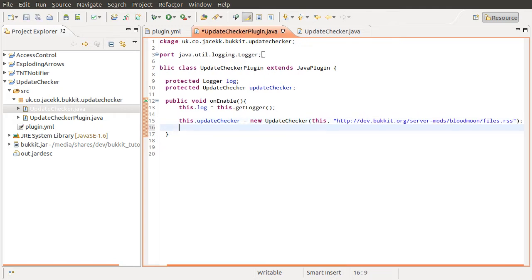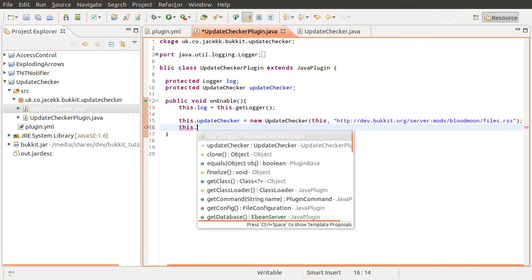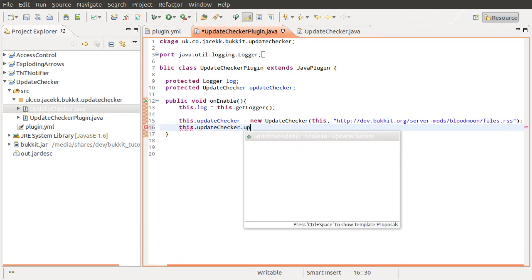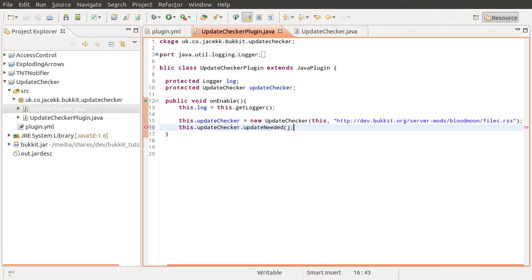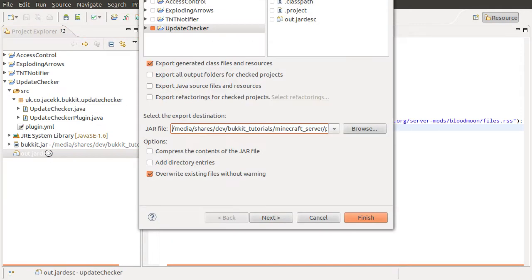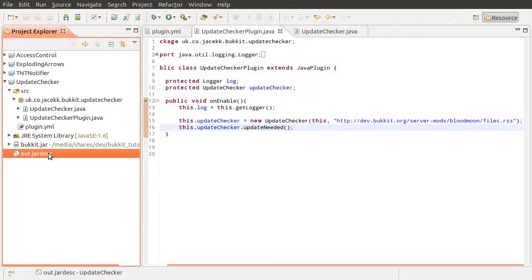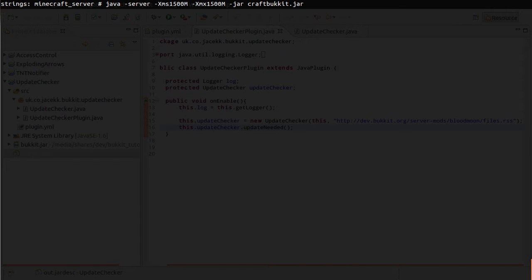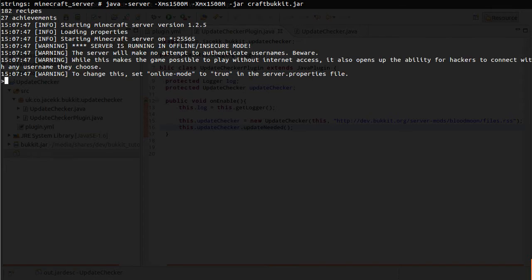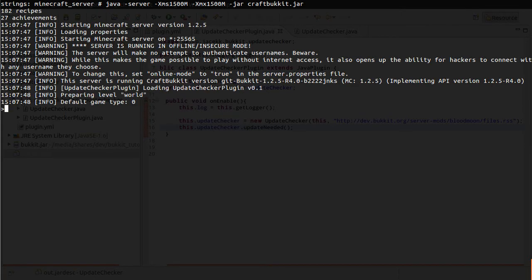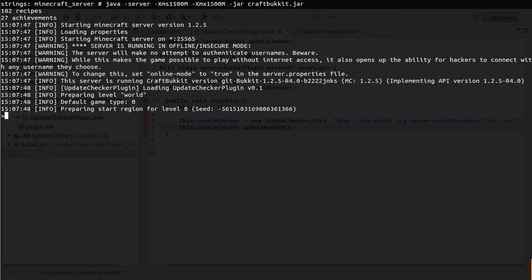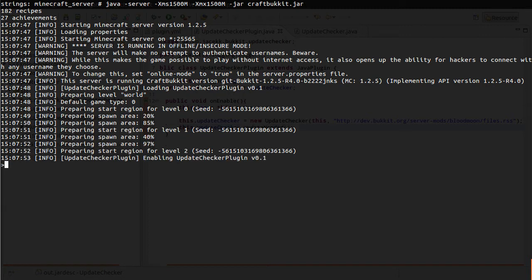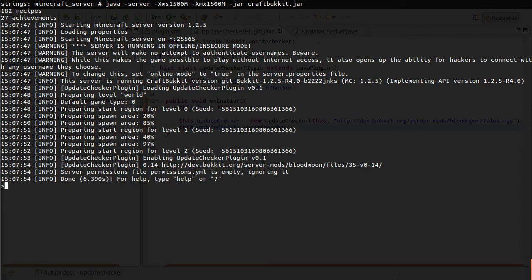So then what we'll do is just call the update checkers update needed method. And we'll worry about the result of that in a moment, because we haven't actually had it returned true yet. So let's just export this and see what happens. So we'll start the server and we should see, fingers crossed, the version number of the plugin and the link to it printed out when it starts up.